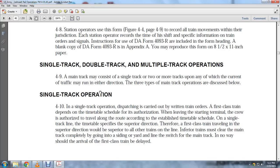Only on single track does the timetable specify the superior direction. Therefore, the first-class train traveling in the superior direction will be superior to all other trains on the line. Inferior trains must clear the main track completely by going into a siding or yard before the switch of the main track.